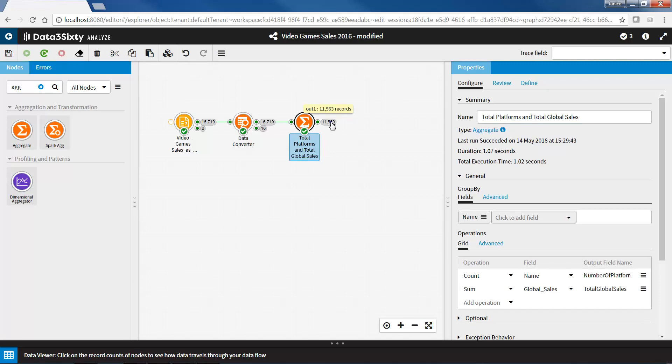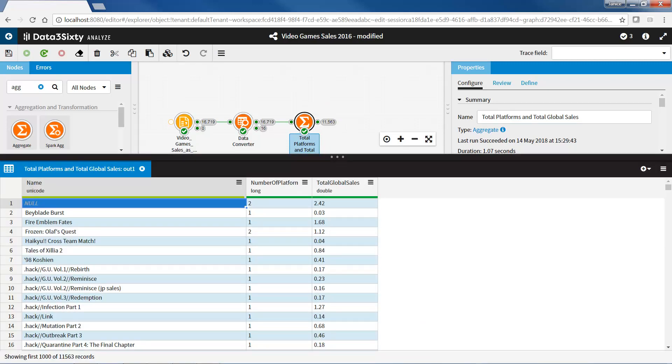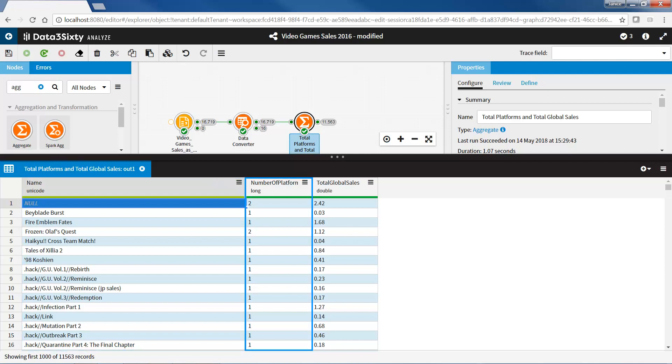When I view the results from the output pin of the aggregate node, I can see the name of the games, the number of platforms that each game has been sold on, and the total global sale amount across all platforms.